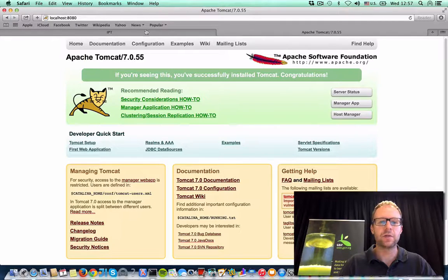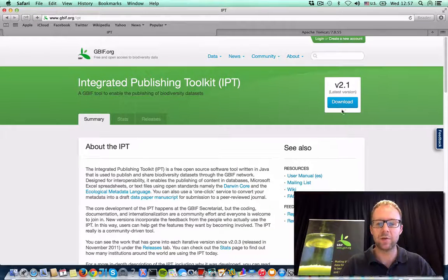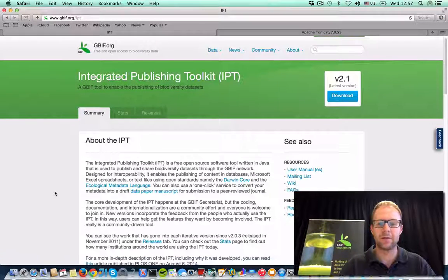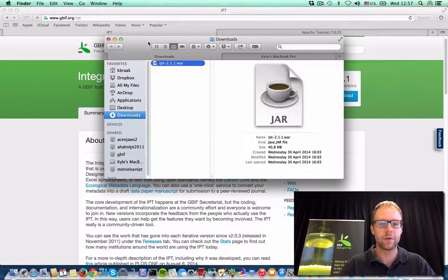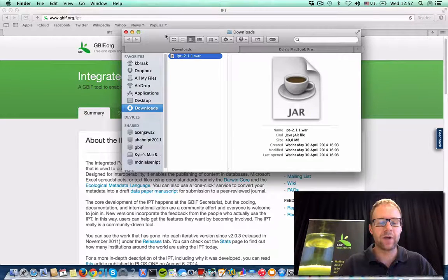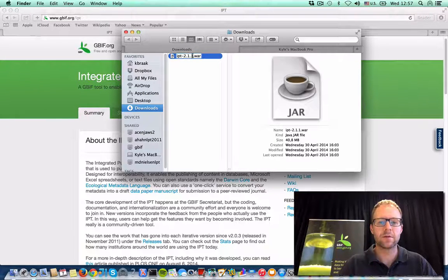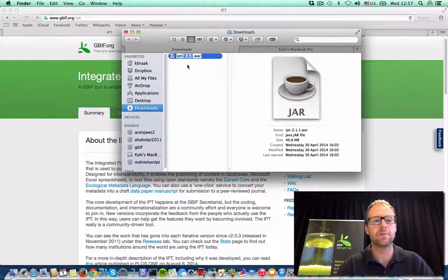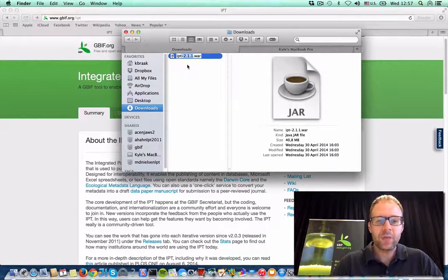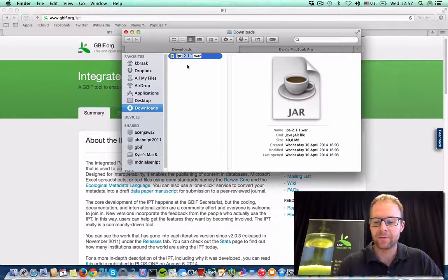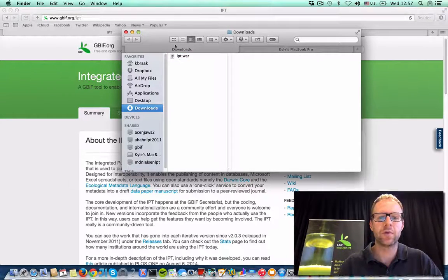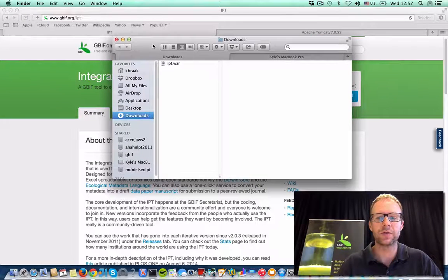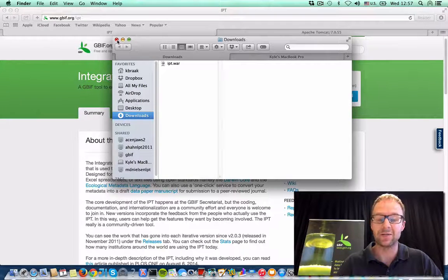The first thing I have to do is download the software itself. So if I go back to the IPT website, I can download the latest version from here. The software ships as a WAR file and you can tell which version I've downloaded in the name here. Now it's really recommended that you always rename your WAR file to just ipt.war for deploying to your server container, which will make upgrades to later versions really easy.